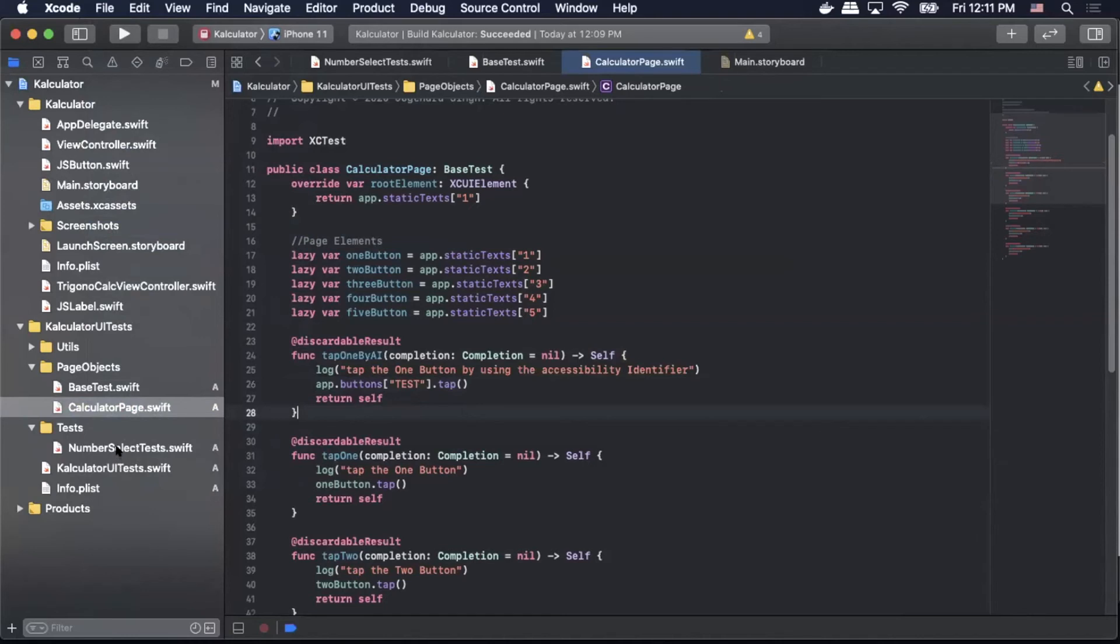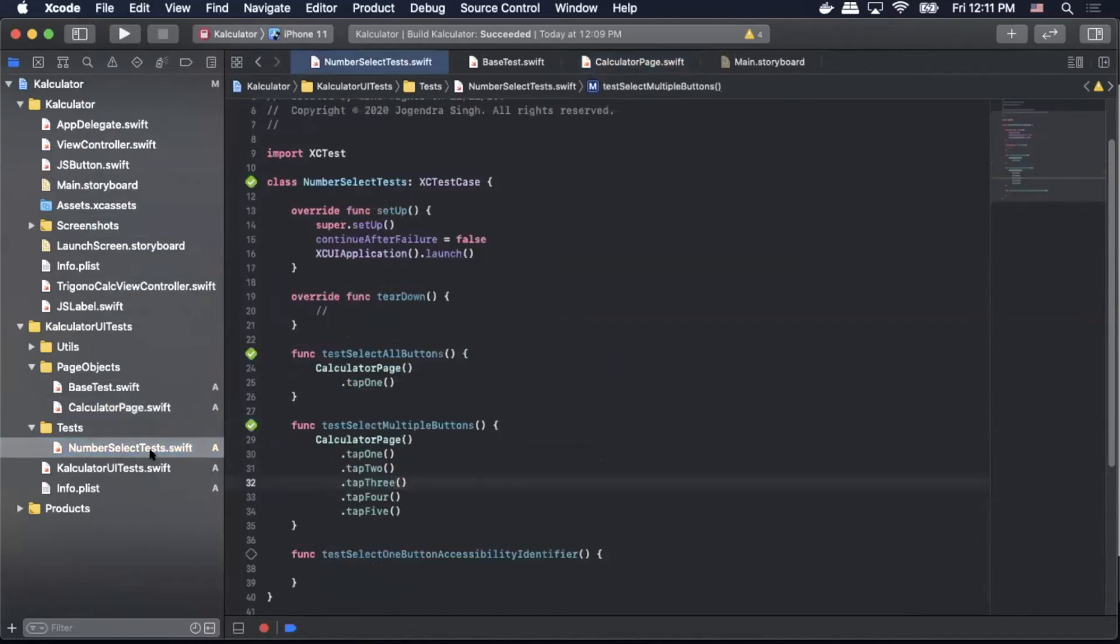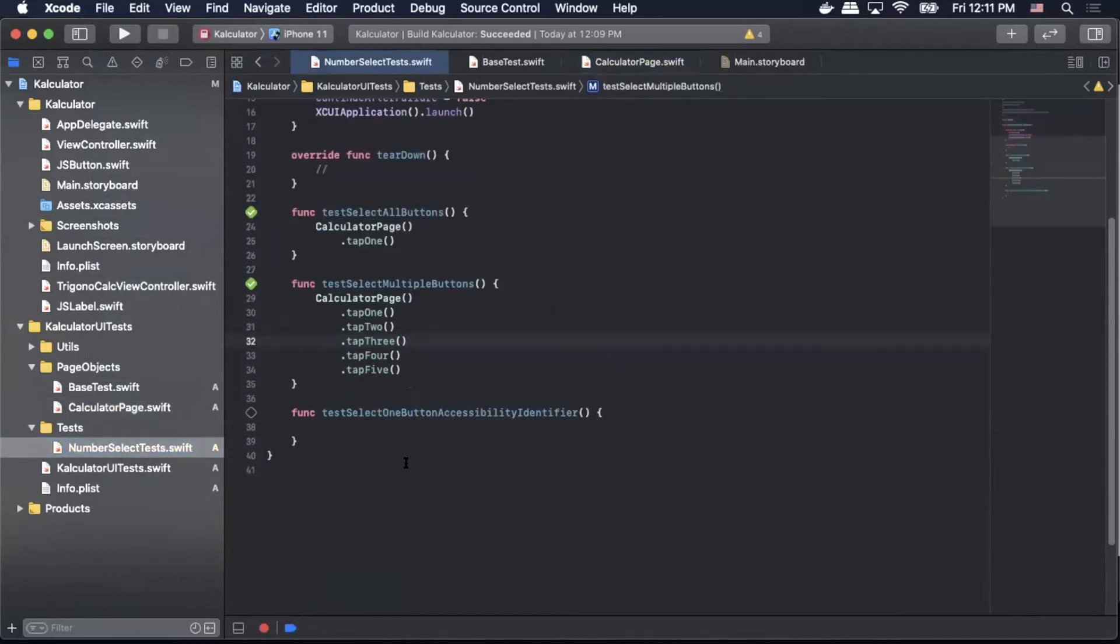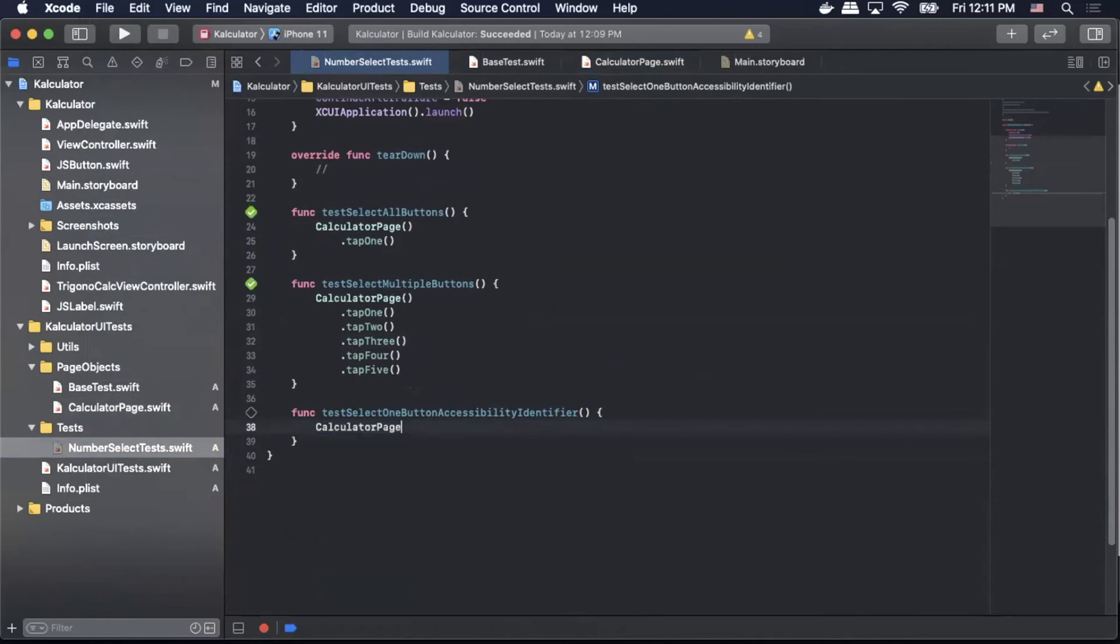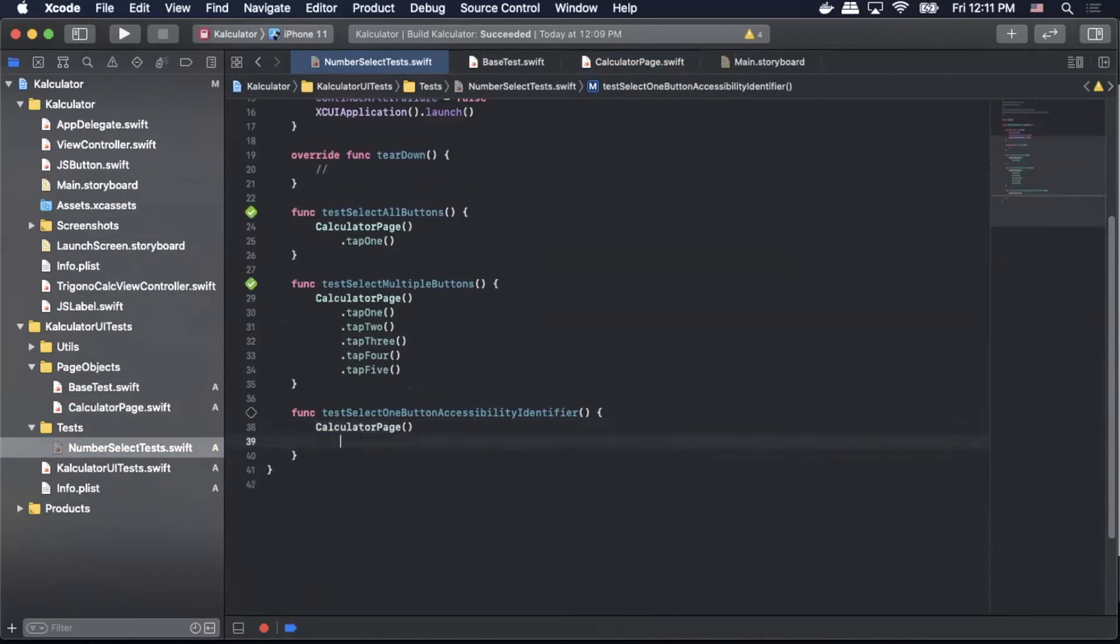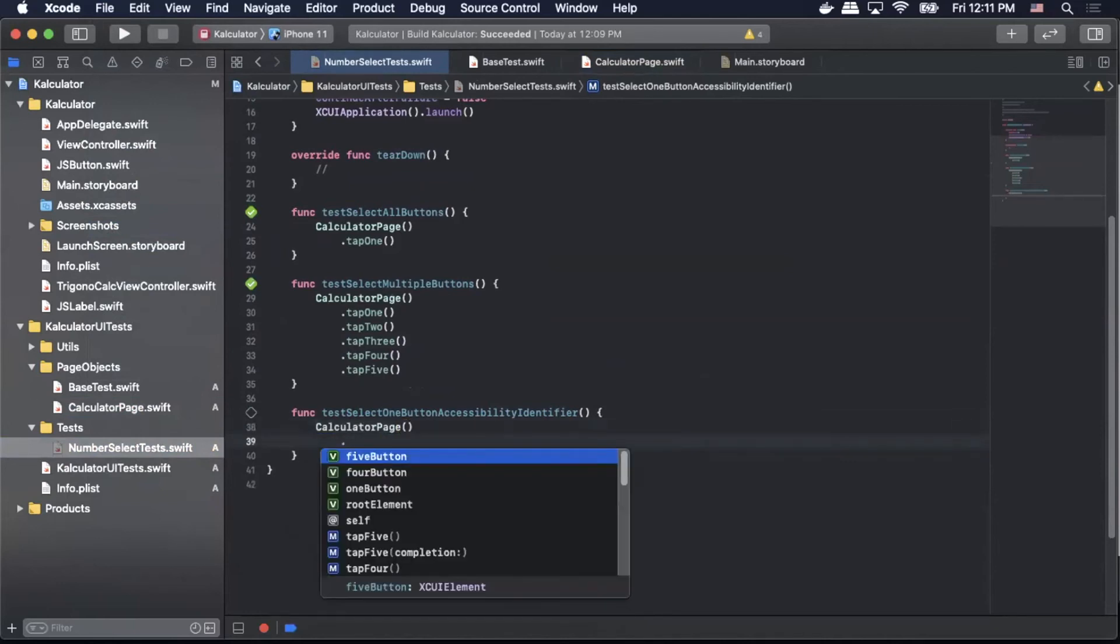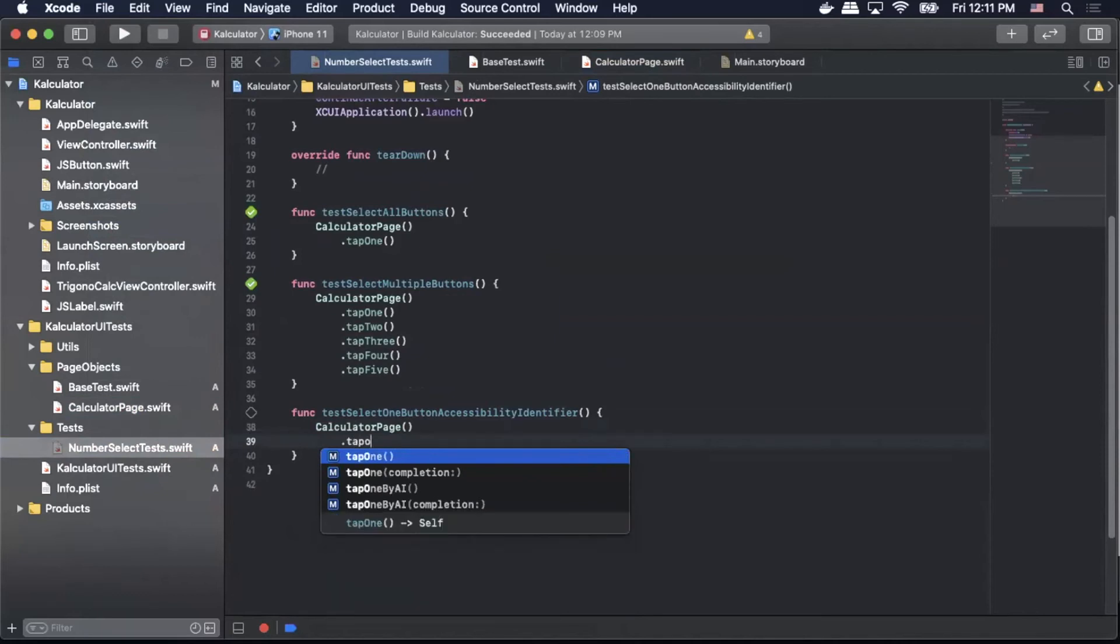Now we can simply go back to our test and call that page object that uses the accessibility identifier. So we'll do calculatorPage.tapOneByAI.